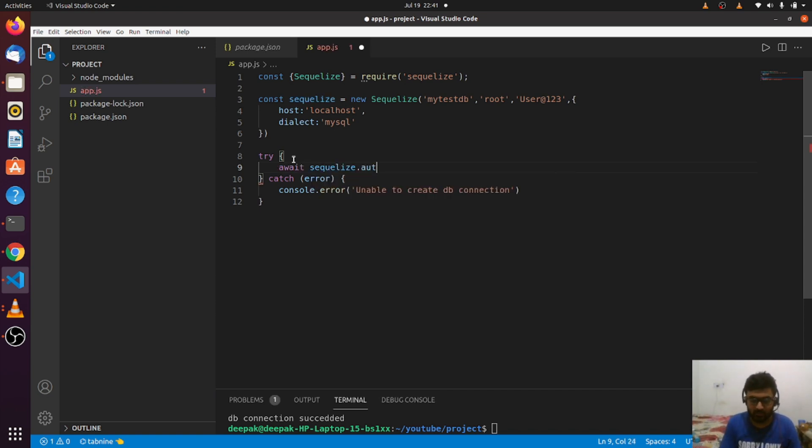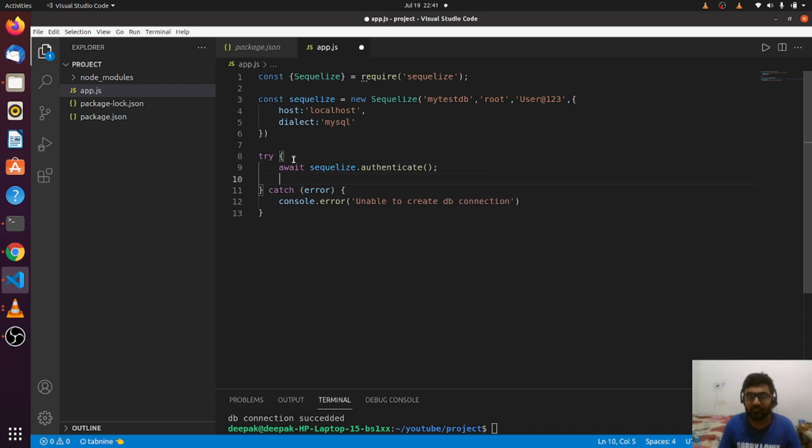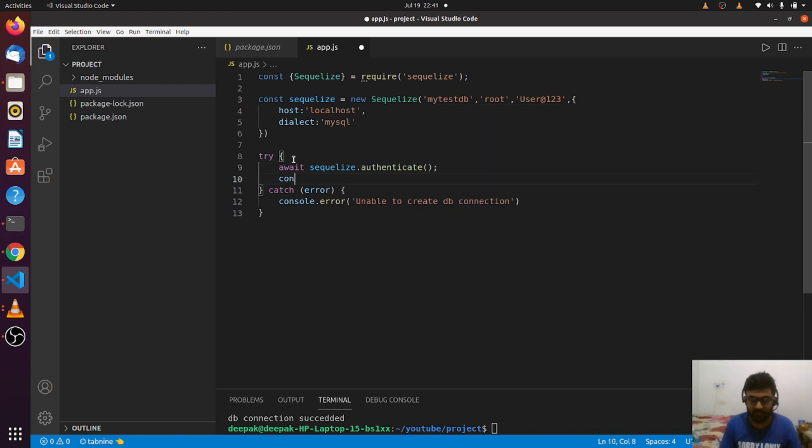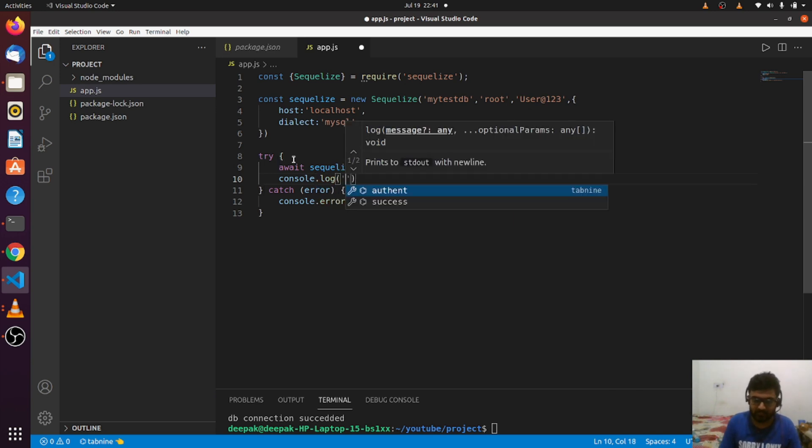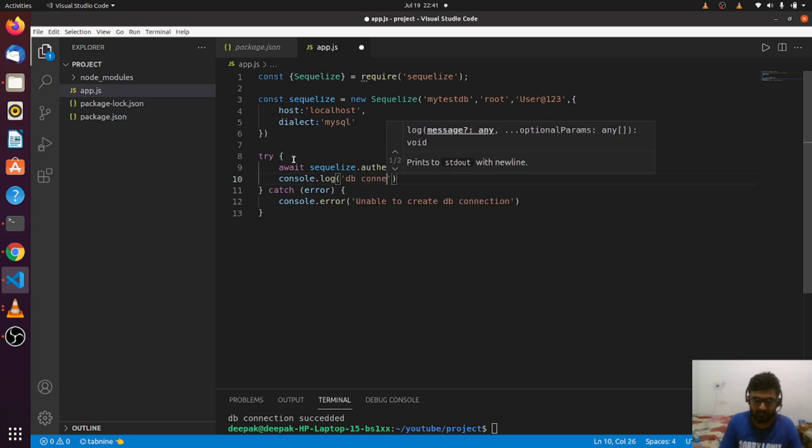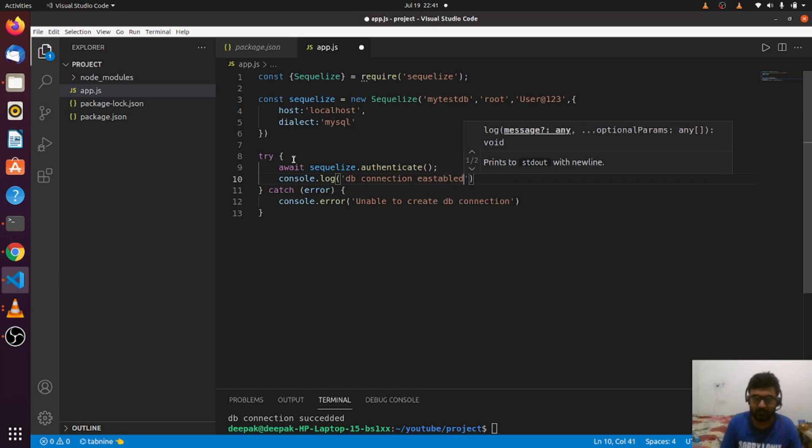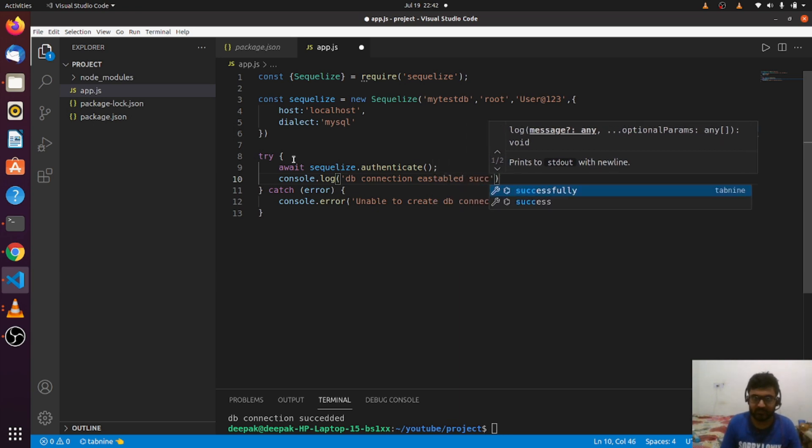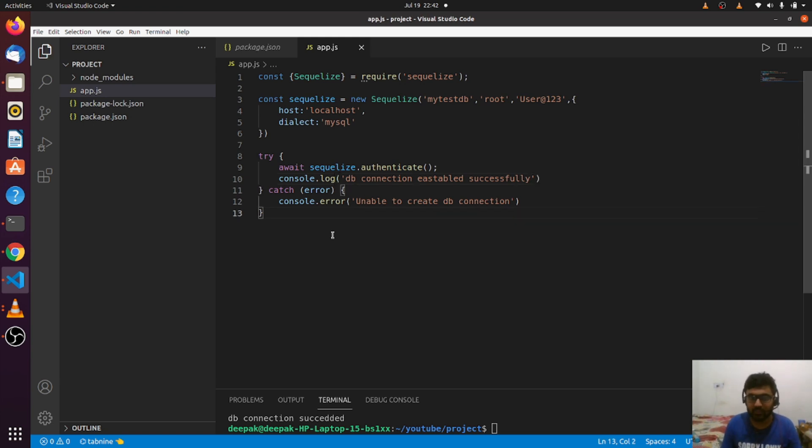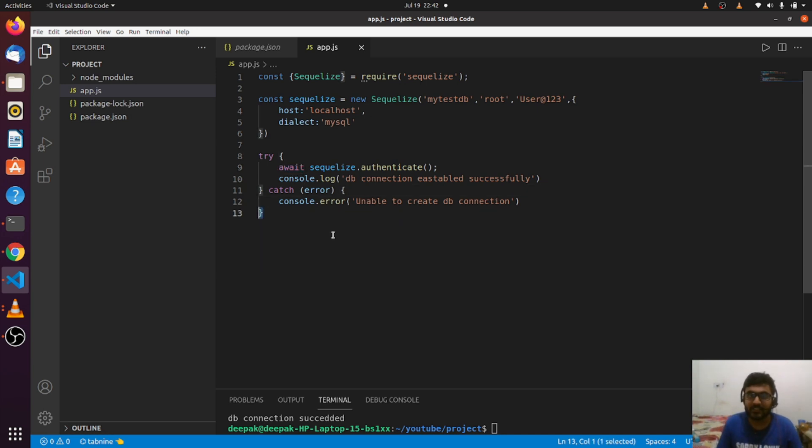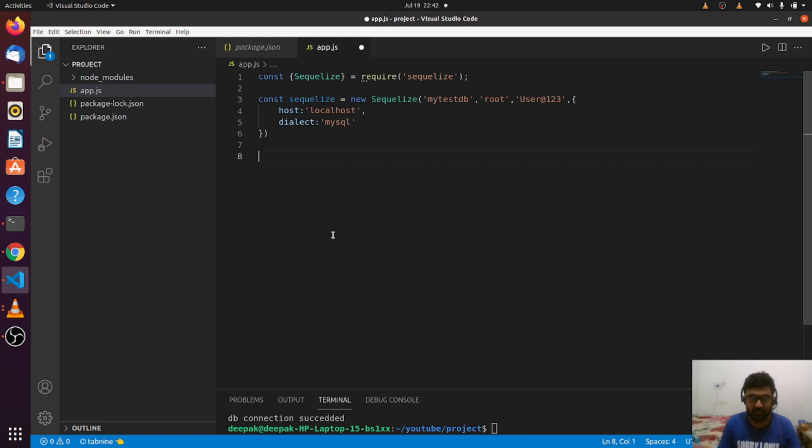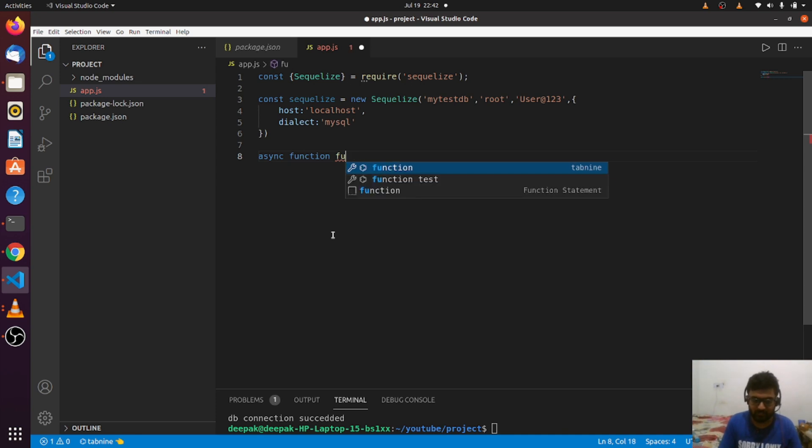We just need to call authenticate. SQLize.authenticate—if this passes, I can say that db connection is established successfully. That's it. As you know, await cannot be outside any asynchronous function; it should be inside.